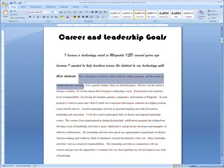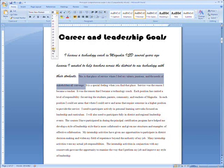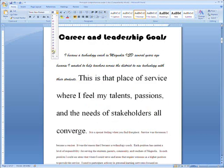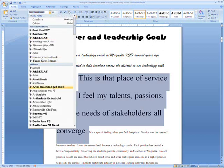Then do the same with the second sentence, and change its size, and so on until every sentence in the story is a different font and a different size.